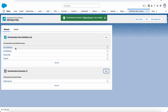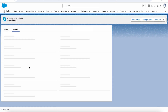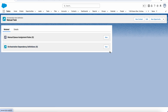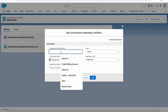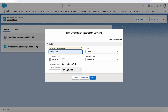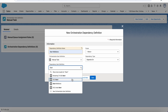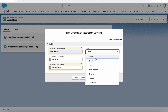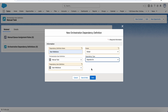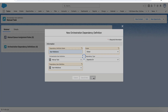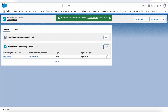Now the manual task needs to be dependent on the start milestone. We go to the manual task, click on dependency, and select the start milestone. The lifetime definition is set to the item definition, so manual task will depend on start milestone with a global dependency on all. Once the start milestone is done, the manual task will be created.